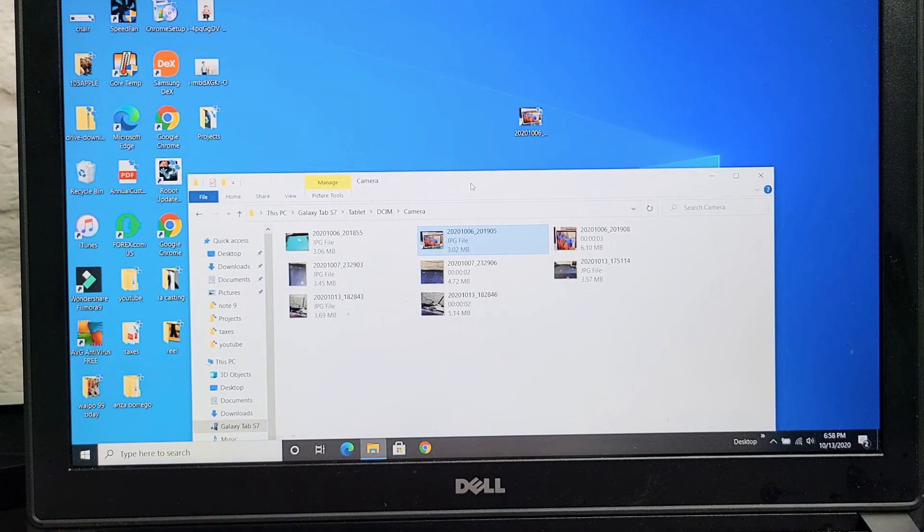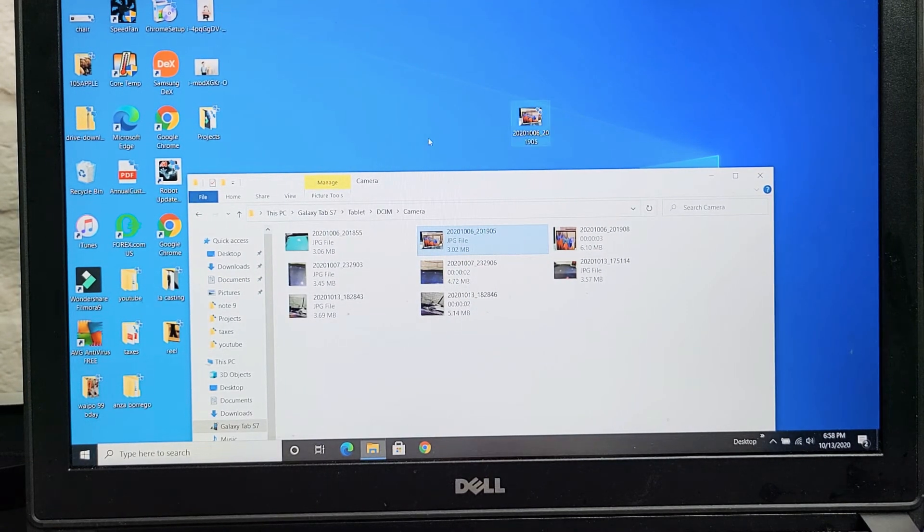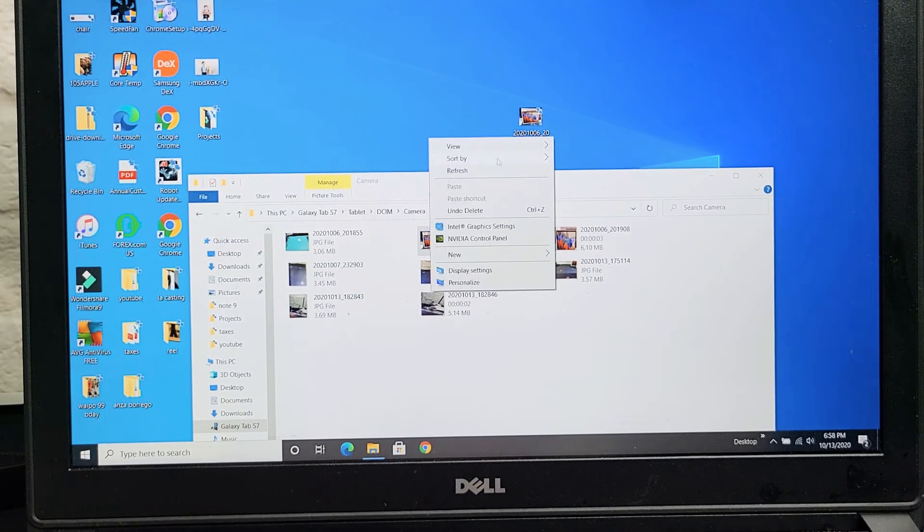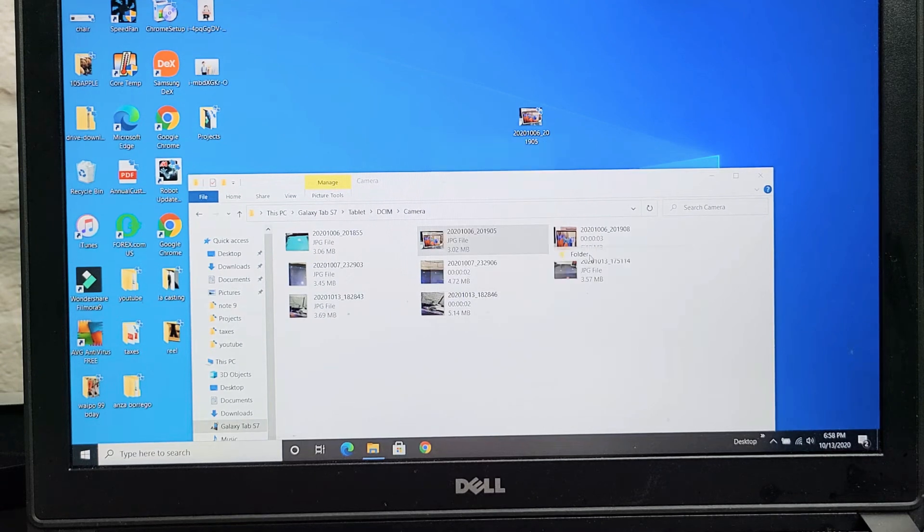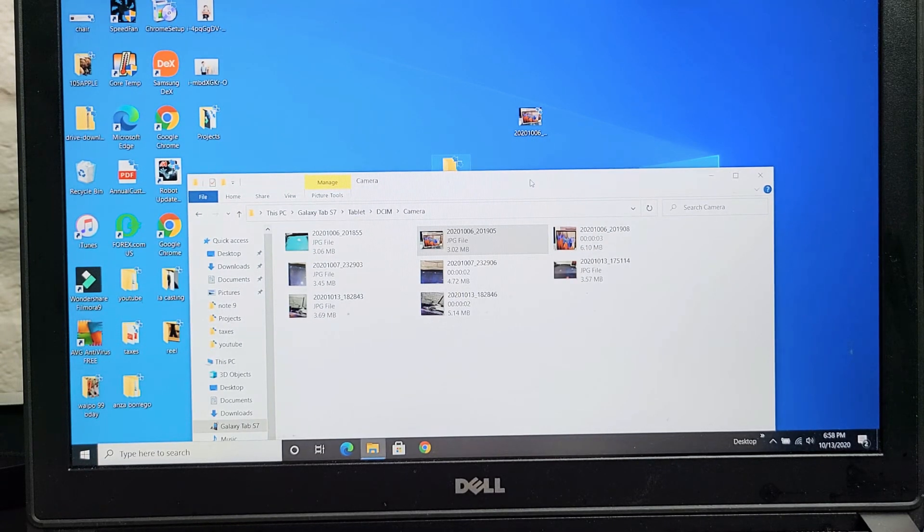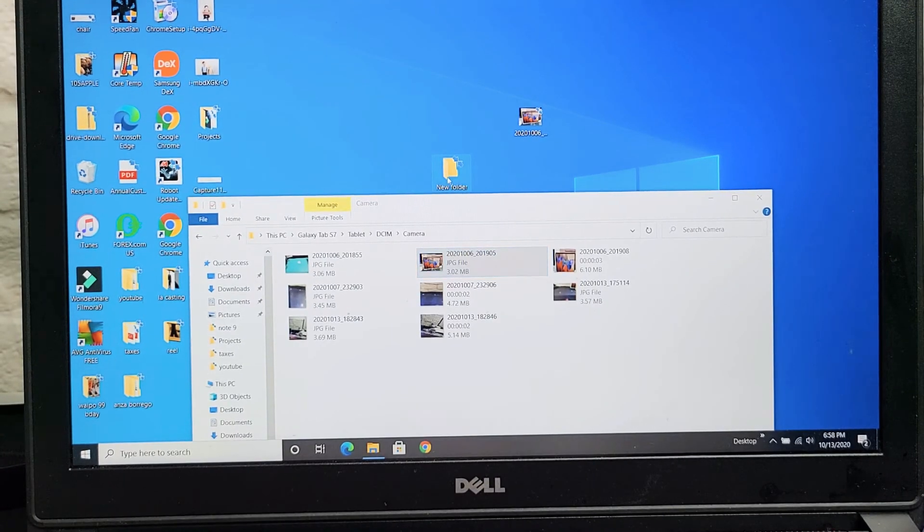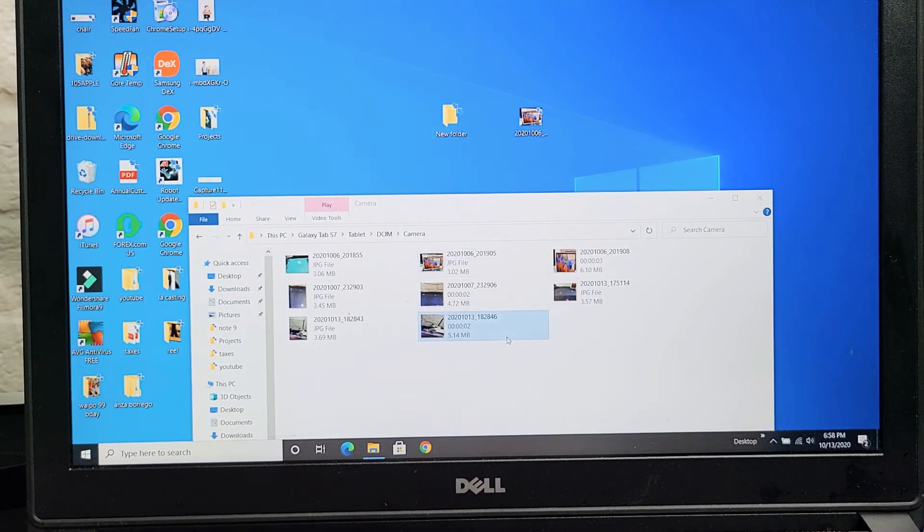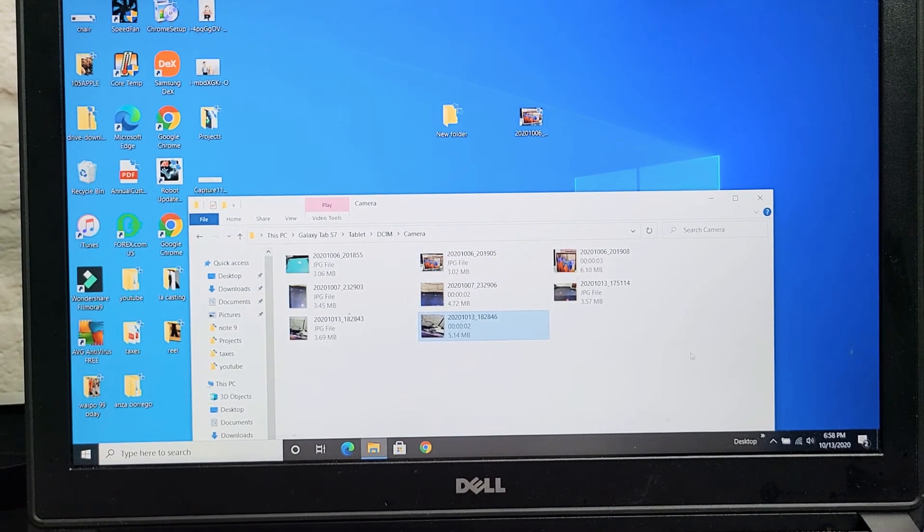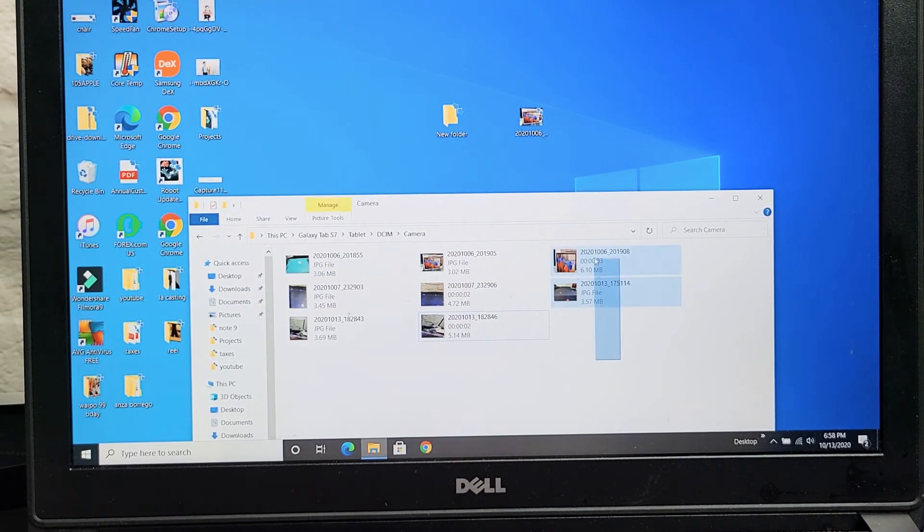What I typically do is just go through my desktop, and I right-click. And I'll go down to new, and I go down to folder, and then I'll go ahead and name this folder. You can go ahead and rename it to whatever. But basically, if you want everything on here, or you can choose and select.